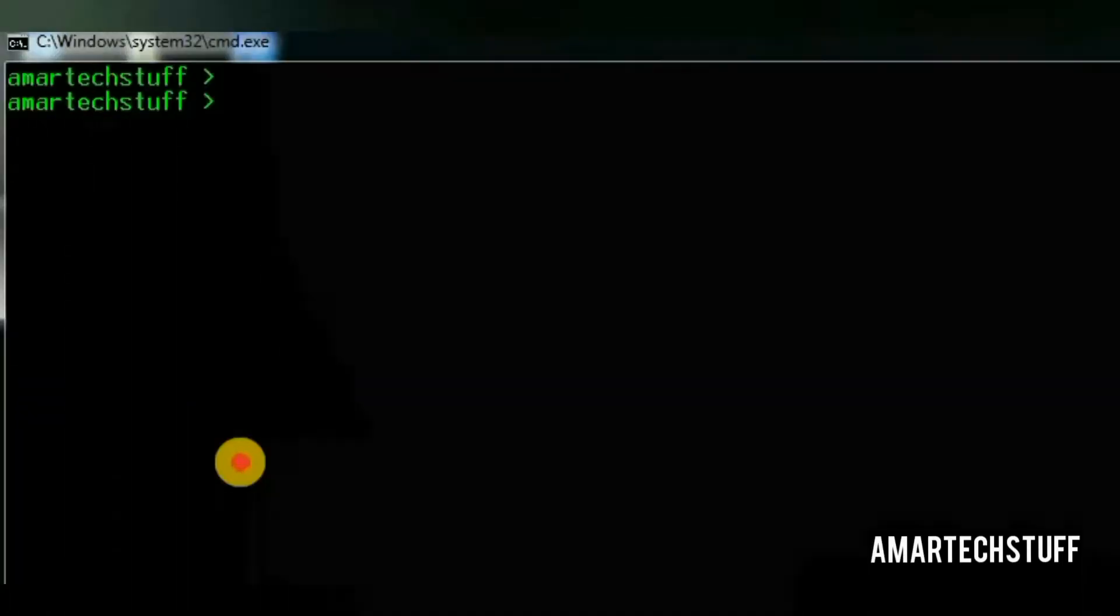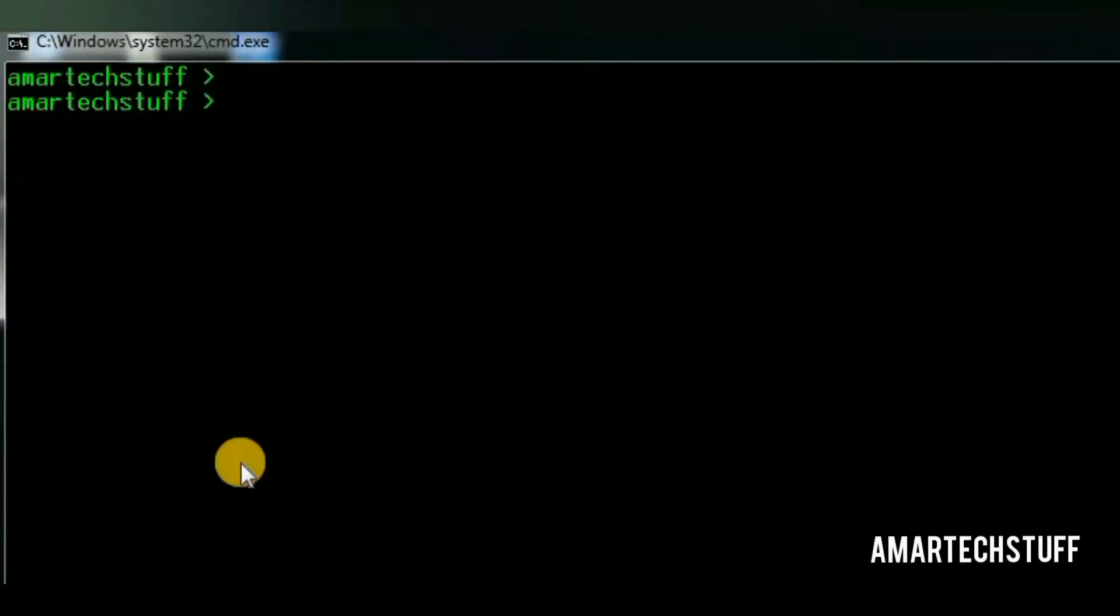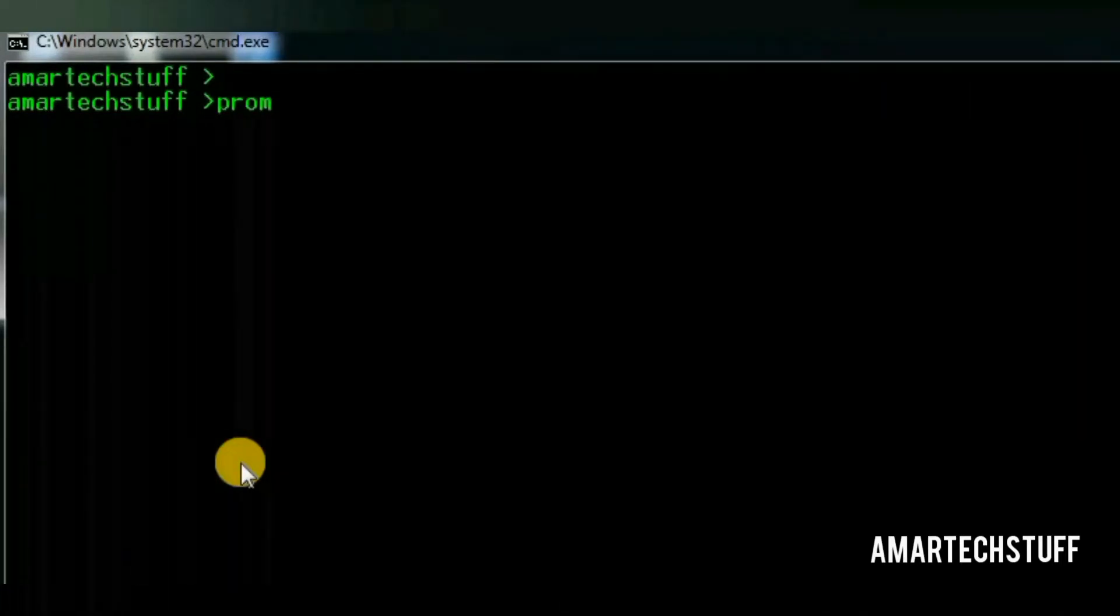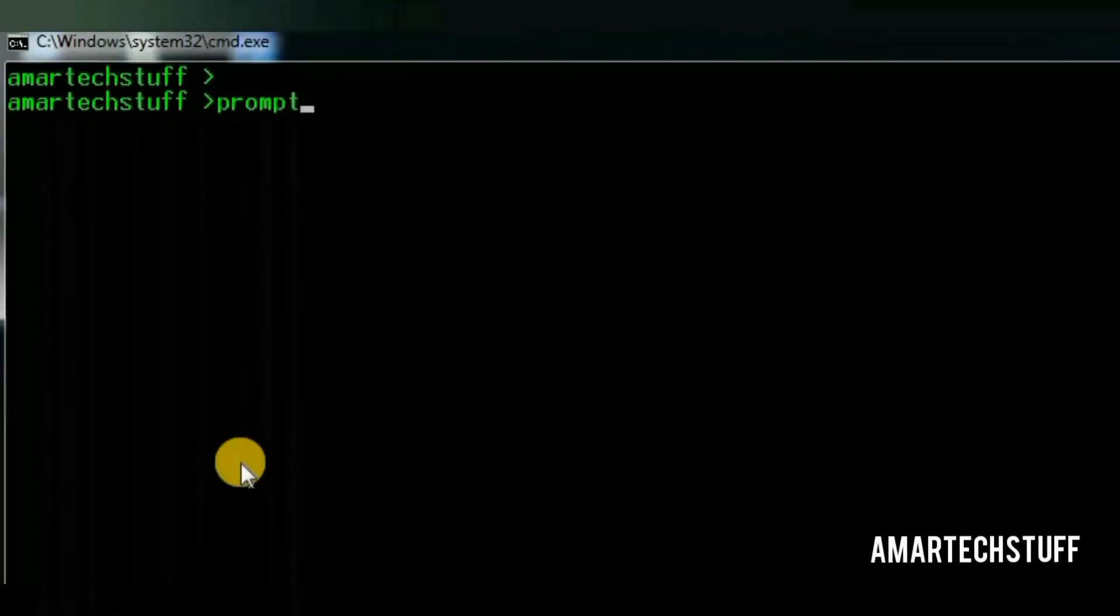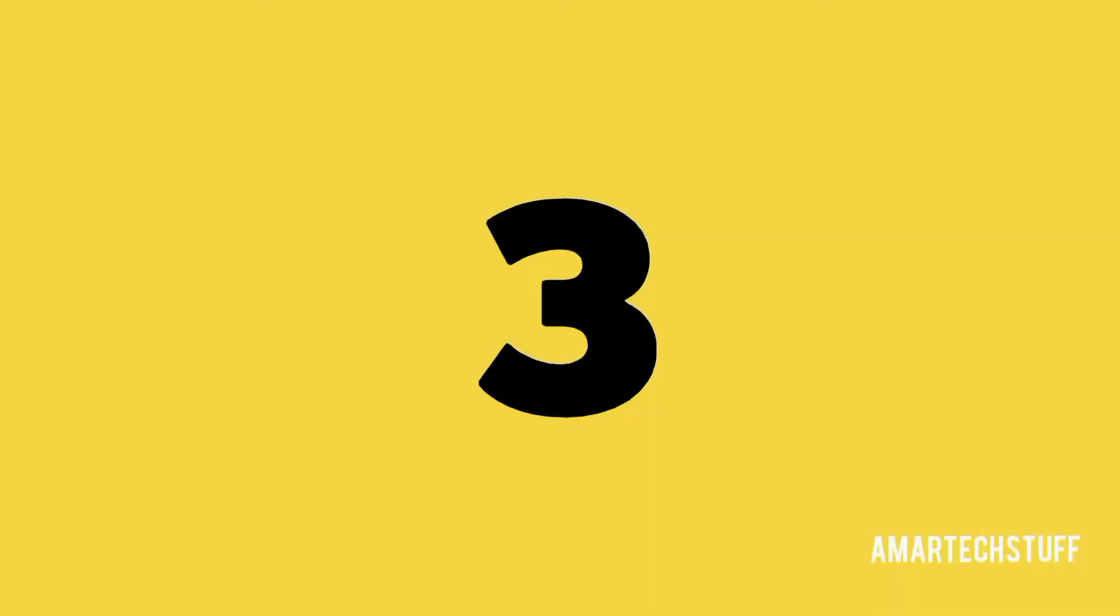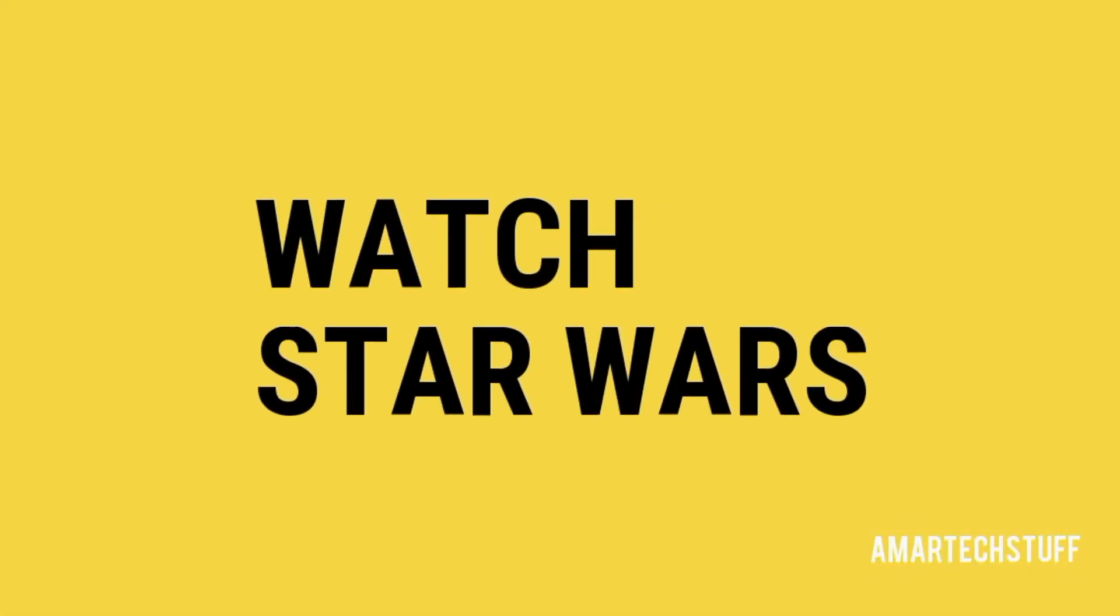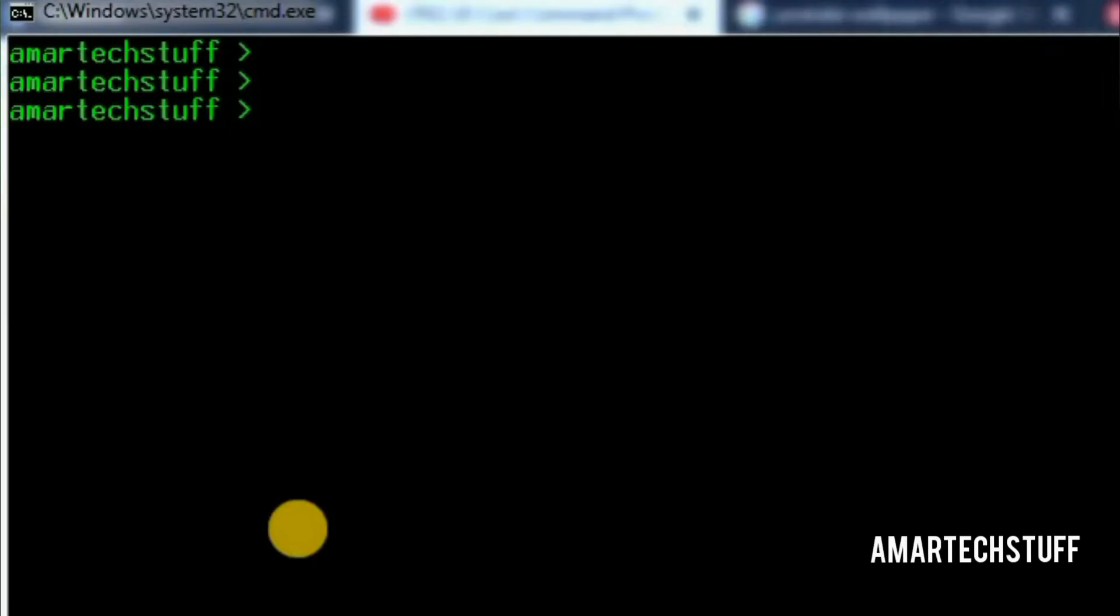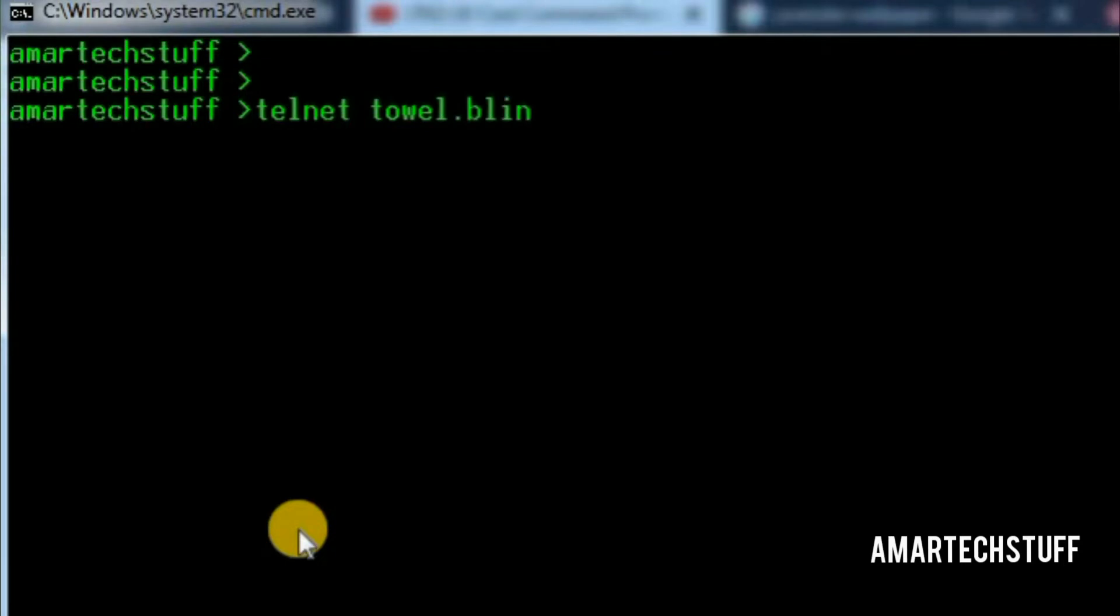To return back to the default, just type prompt and press enter. If you wish to watch Star Wars on command prompt, then just type this command and press enter.